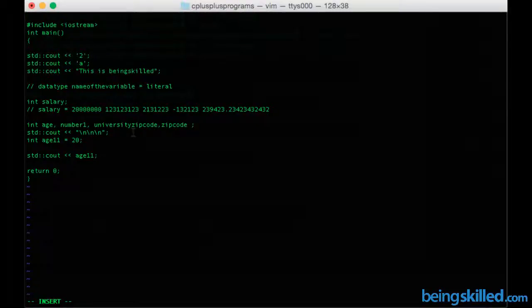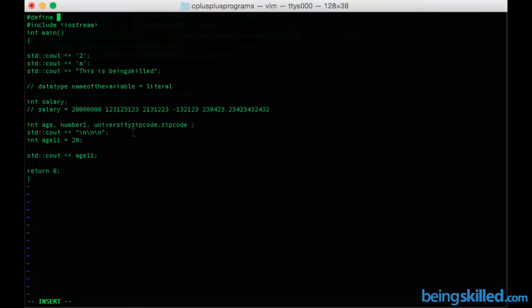Now we will learn how to declare a constant in a C++ program. The syntax is very clear. You have to include hash define, then followed by the constant's name. The constant's name will be in capital letters.